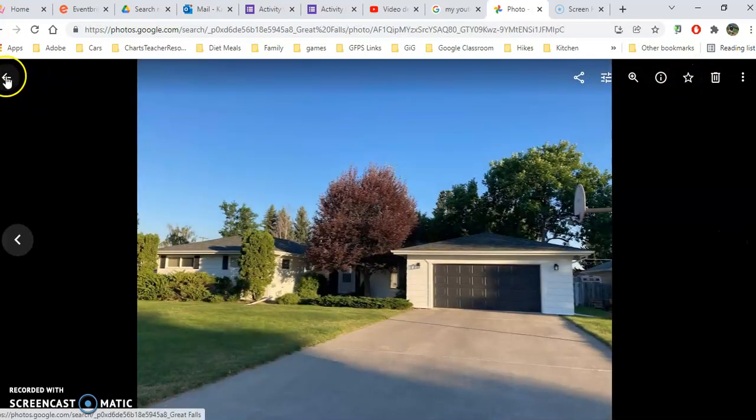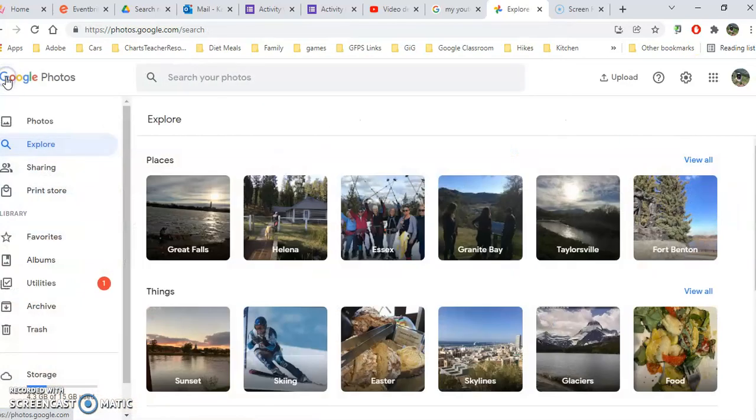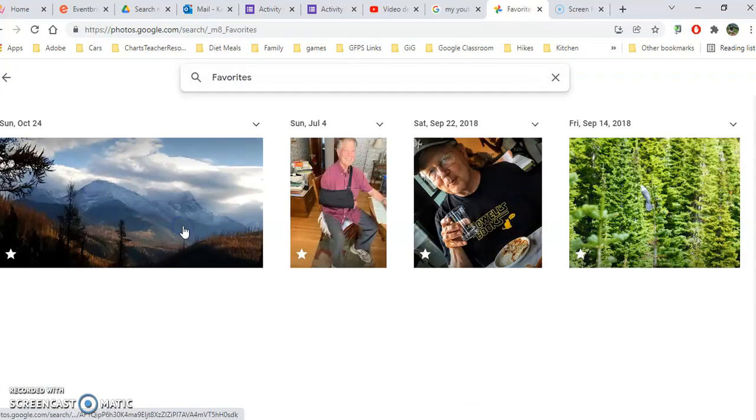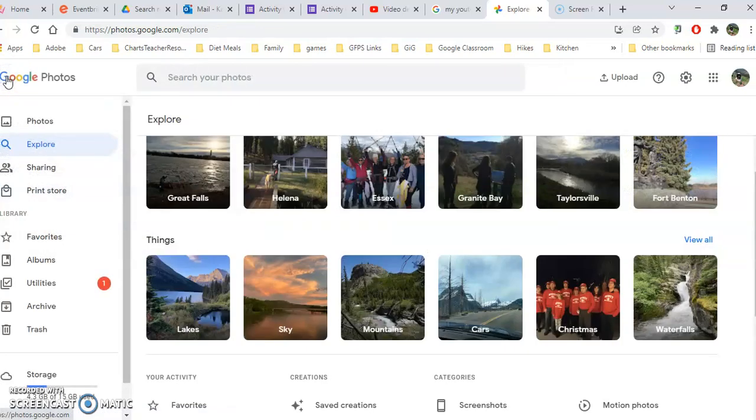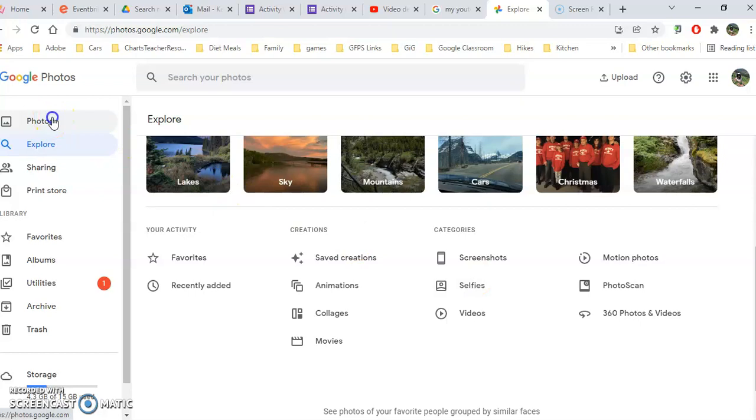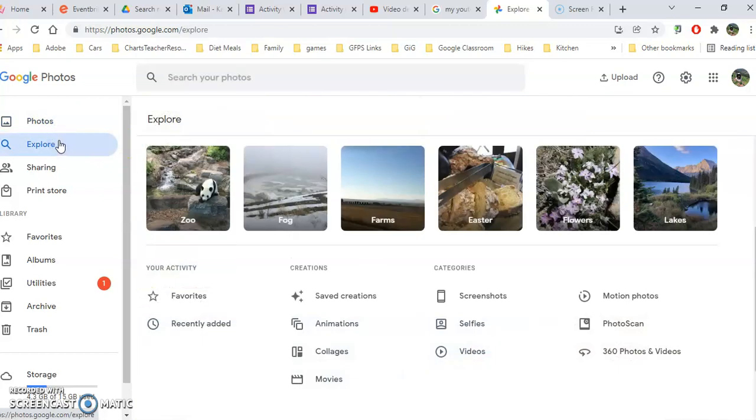And then when we go back and we look at Explore, we can scroll down in the Explore area and say just show me everything that I've marked as a favorite, or just show me my saved creations, my animations, collages, show me selfies. I hope that helped you get started with the Photos area and the Explore in Google Photos on a PC.